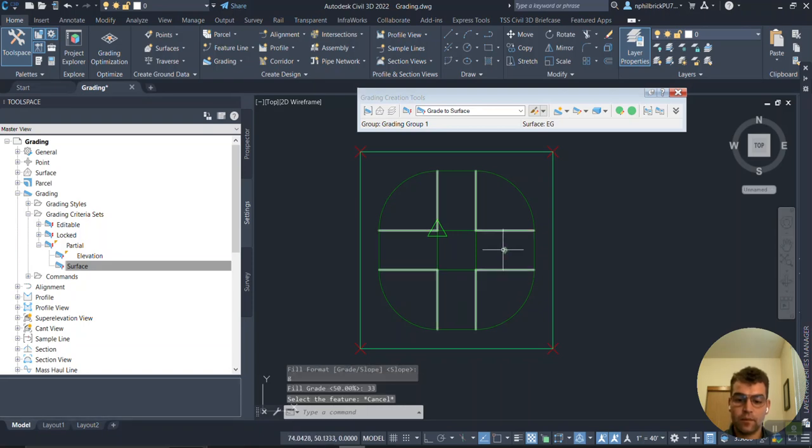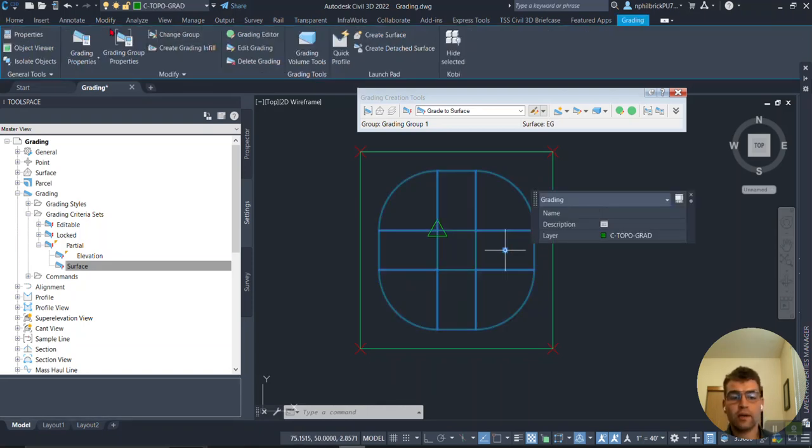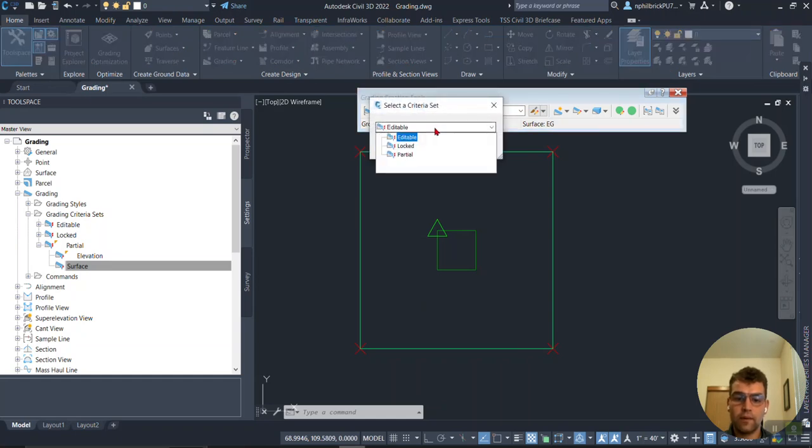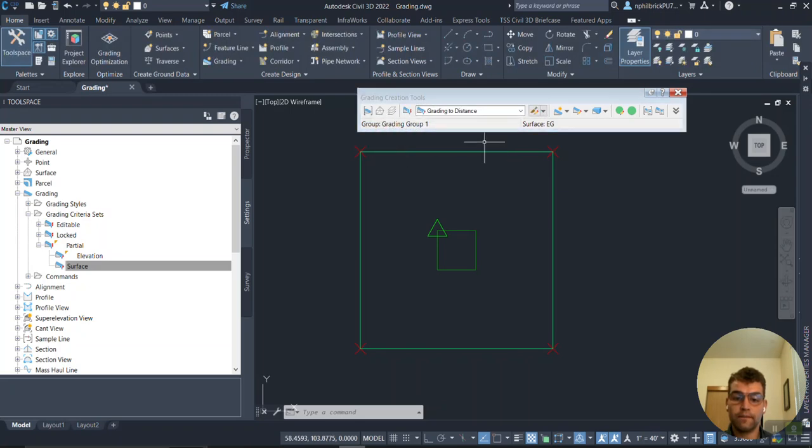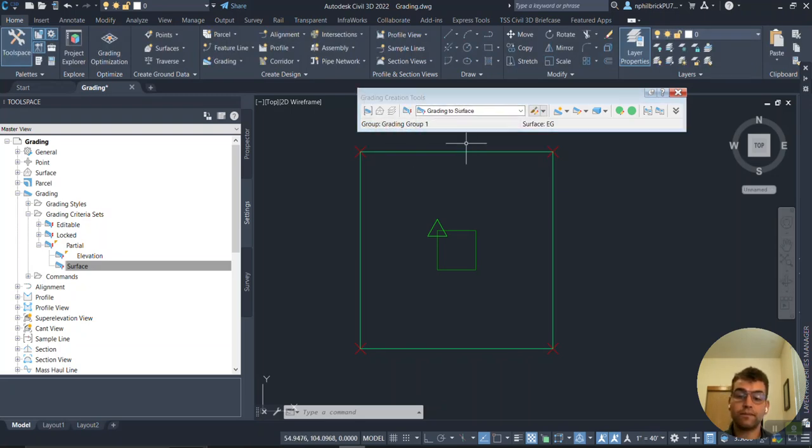Let's escape here. I'm going to select this grading and delete it. Now we're going to go with our locked criteria set. I'm changing my criteria set, say okay, and we're going to grab this fourth one down, that Grading to Surface one.